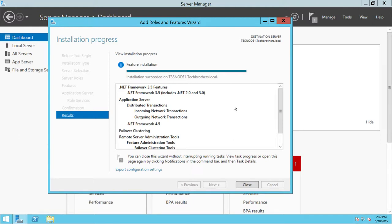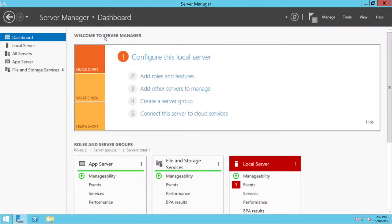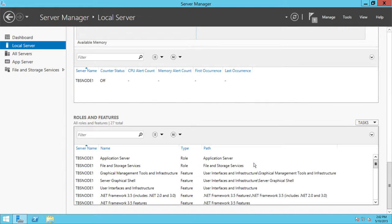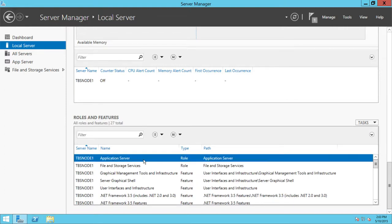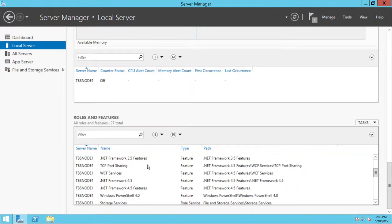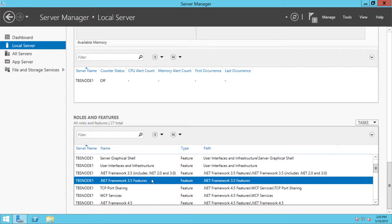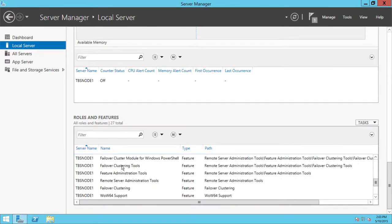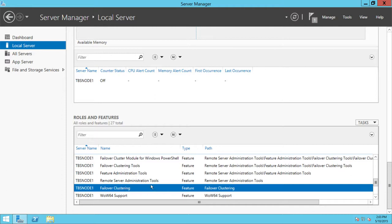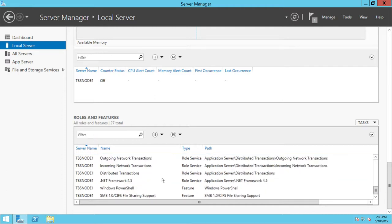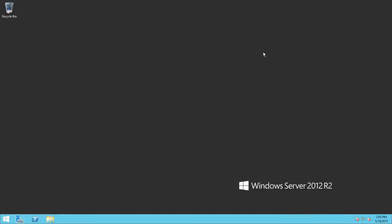All required features are now installed successfully. Let's close this and go back to Local Server — scrolling down to Roles and Features, you can see the Application Server feature for Distributed Transactions, .NET Framework 3.5, and Failover Clustering are all installed successfully. This node is now ready to be added to our cluster.